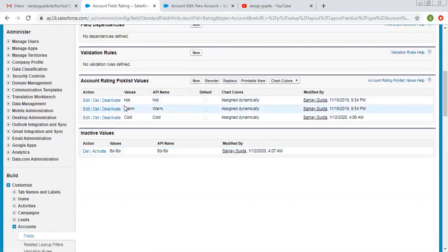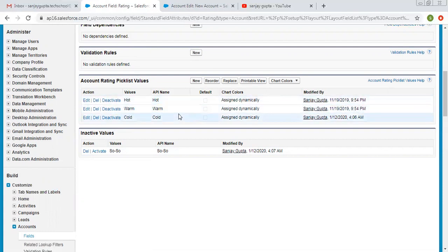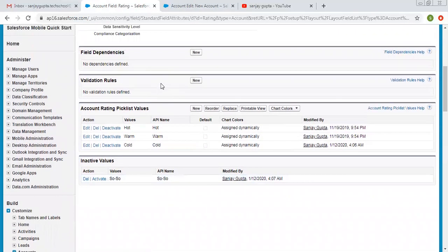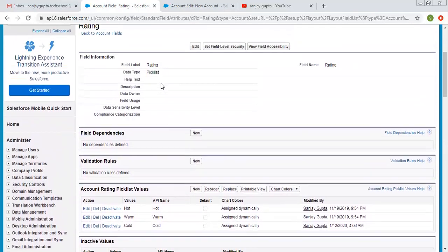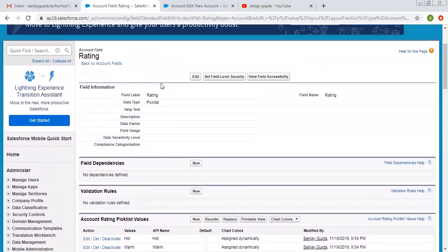If you want to edit or delete a particular picklist value, you can do so. You can also replace values. If you want to apply any validation rule or field dependency on this picklist, you can also do that — I will demonstrate those in another video.